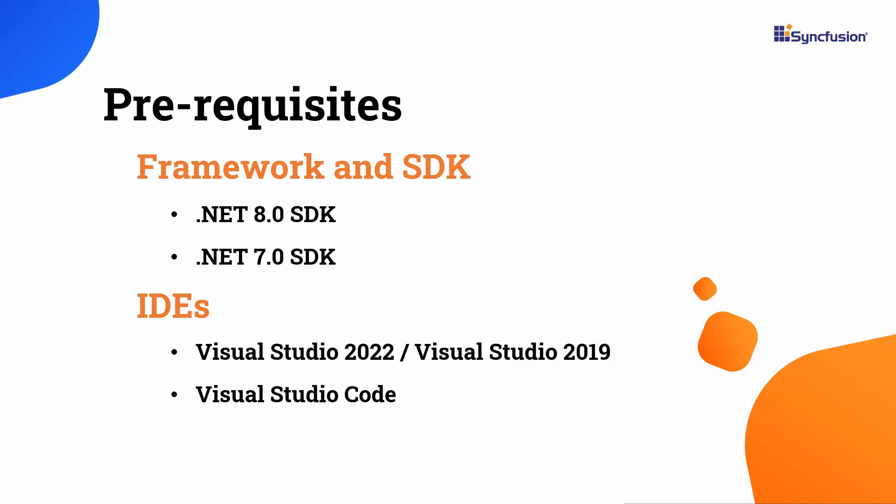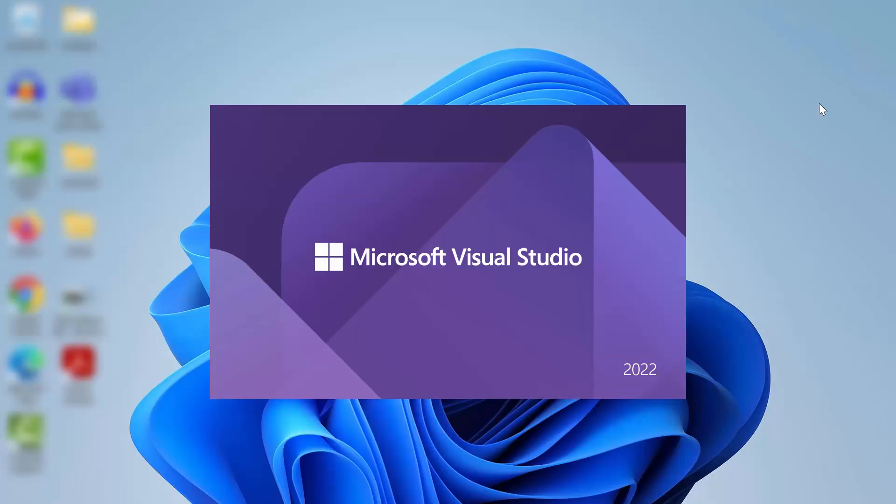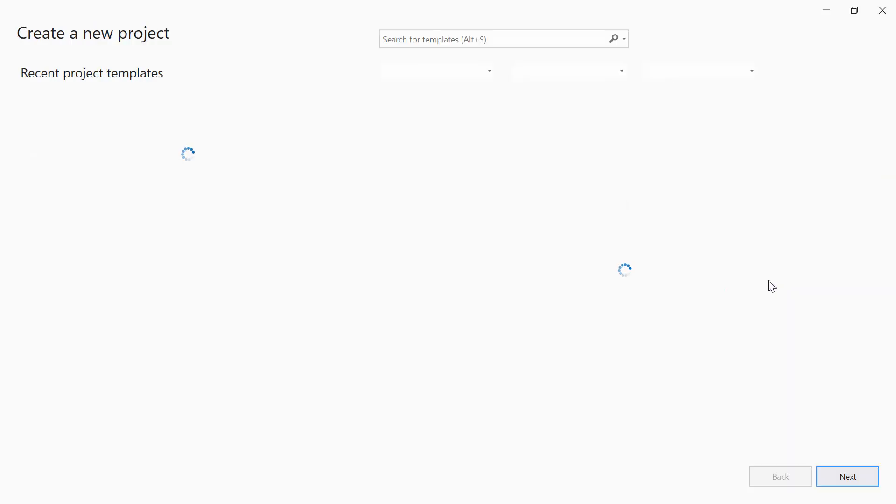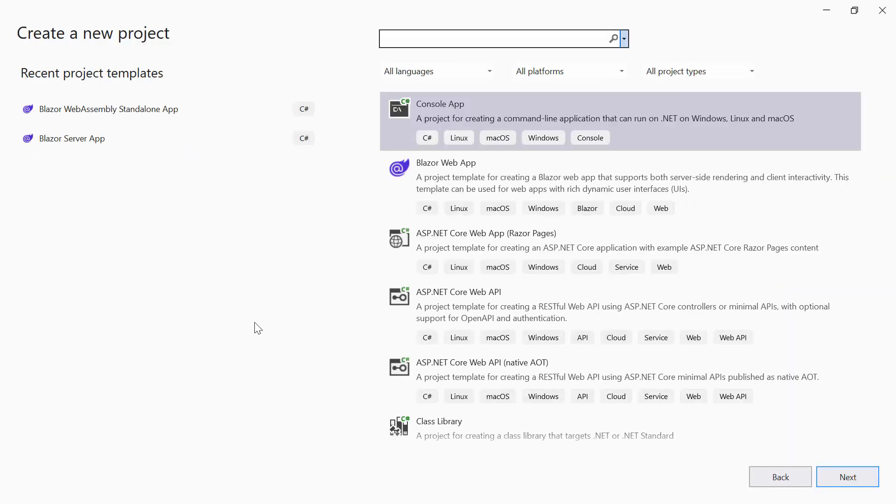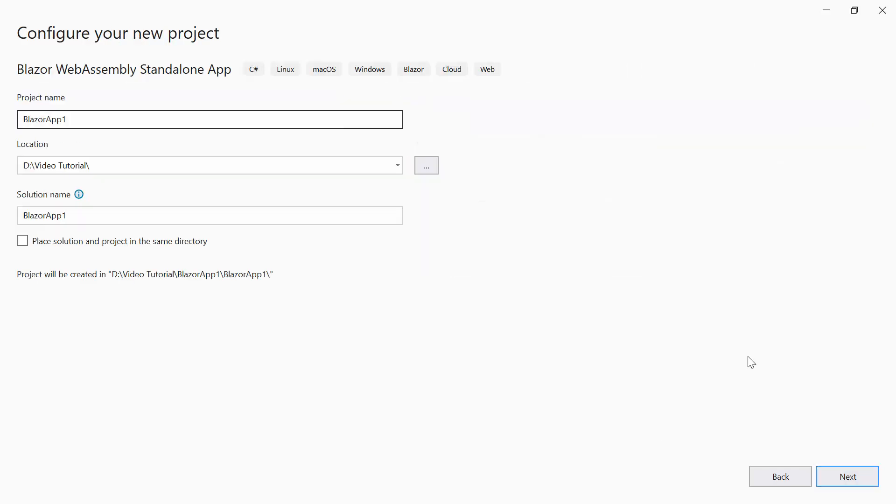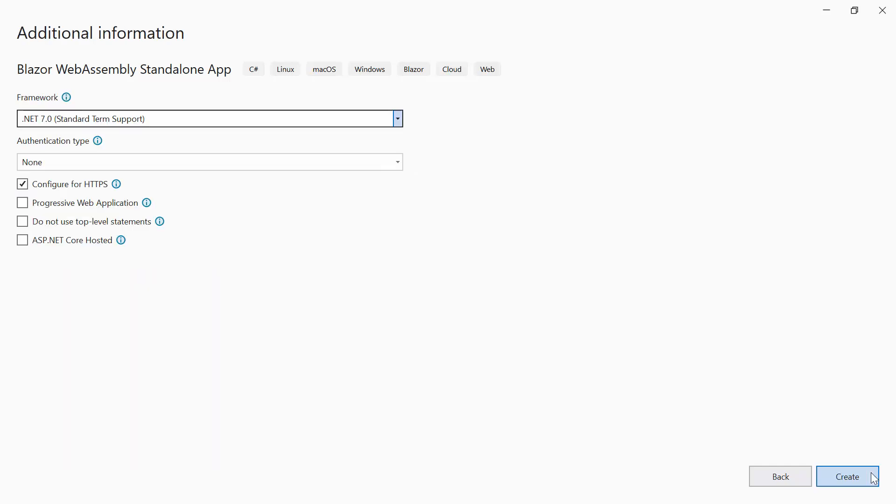After installing the necessary tools, launch Visual Studio 2022 and click Create a New Project from the Dashboard. From the list of project templates, I select the Blazor Web Assembly application, then provide the project name and location. I'll proceed to create a project with the .NET 7.0 framework.